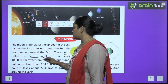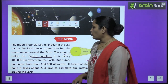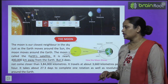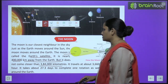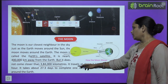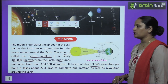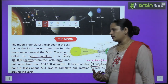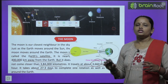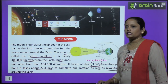The moon is called the earth's natural satellite. It is nearly four lakh kilometers away from earth, but it does not come closer than three lakh eighty four thousand kilometers. It travels at about three thousand six hundred sixty kilometers per hour. It takes about twenty-seven point three days to complete one revolution around the earth.